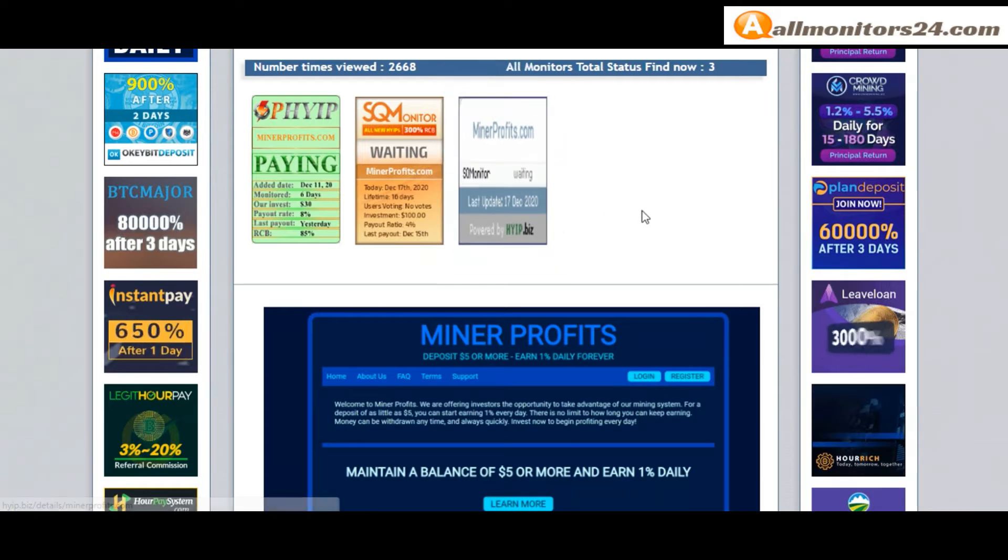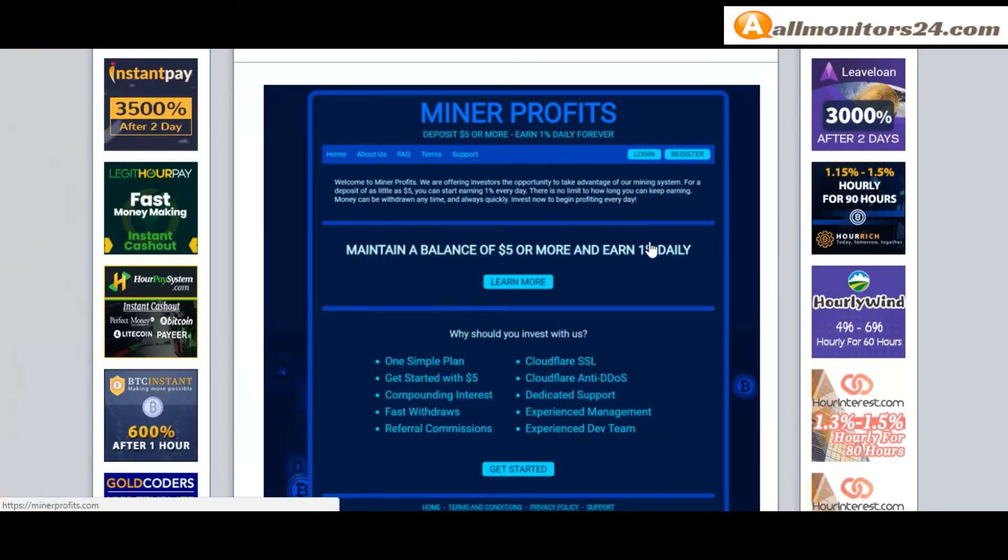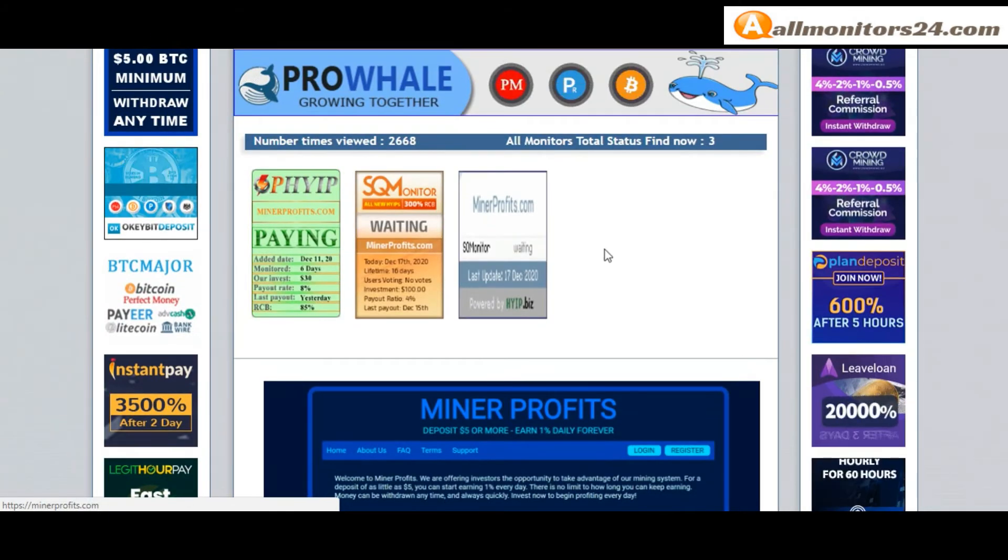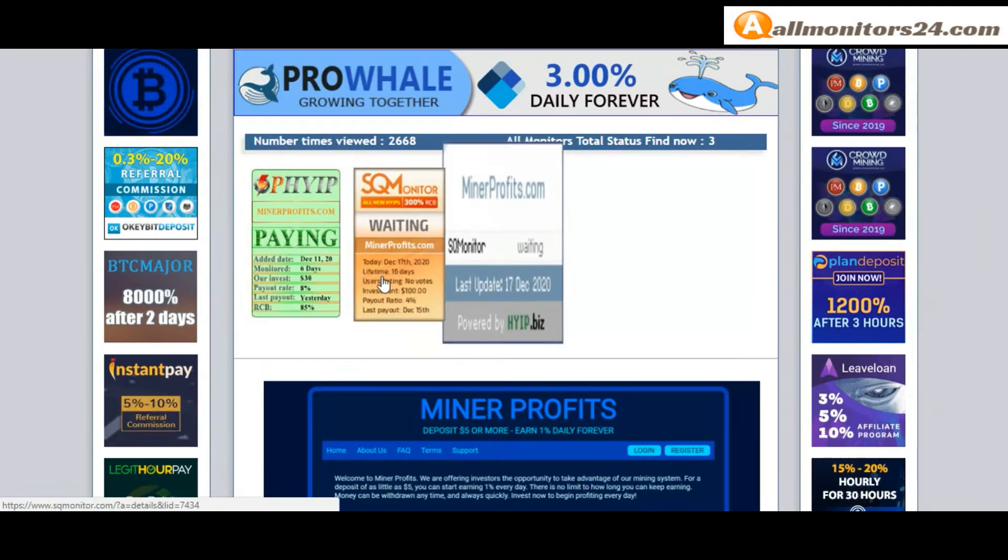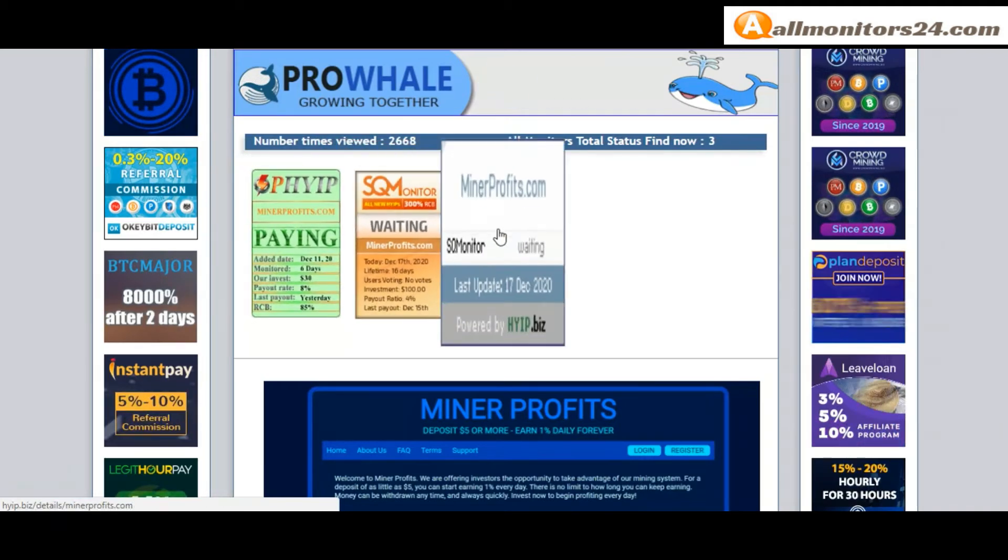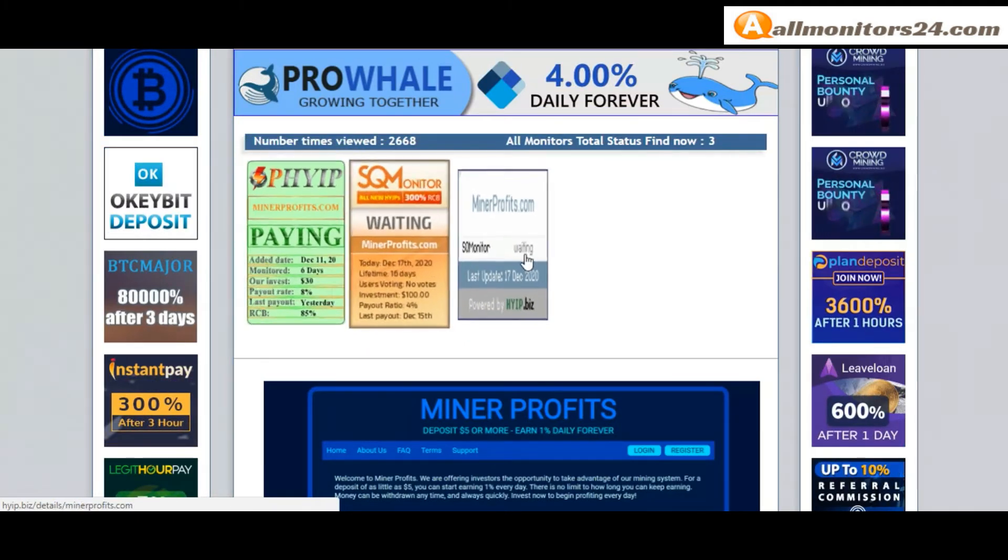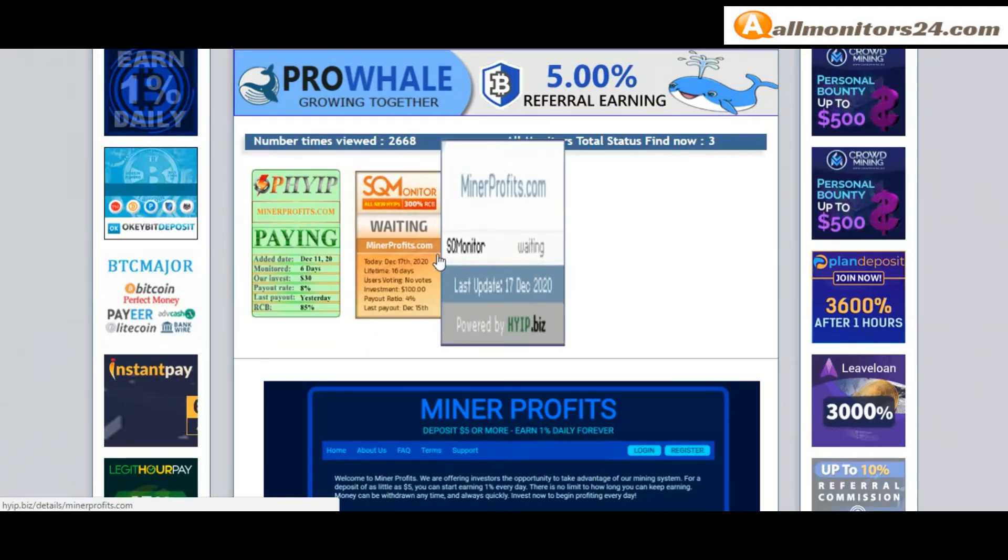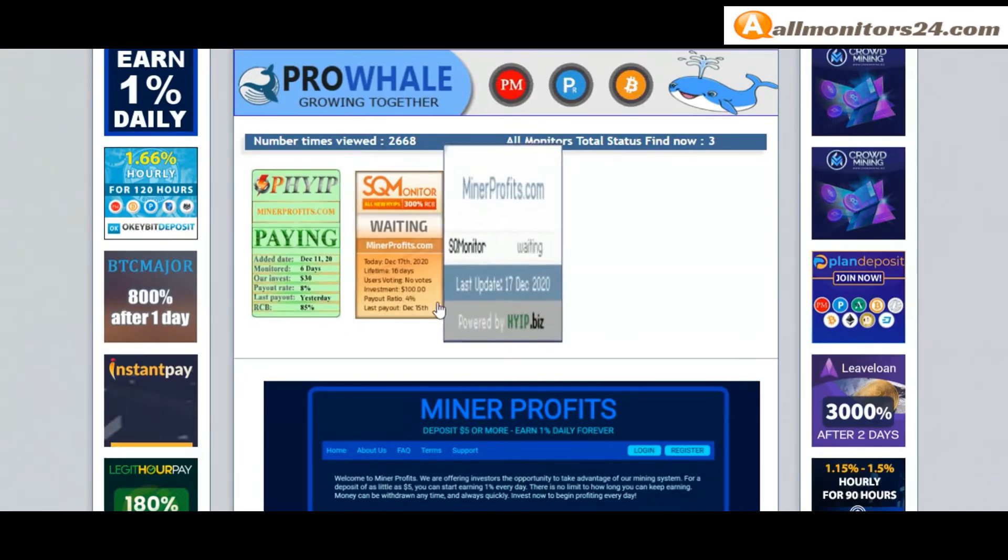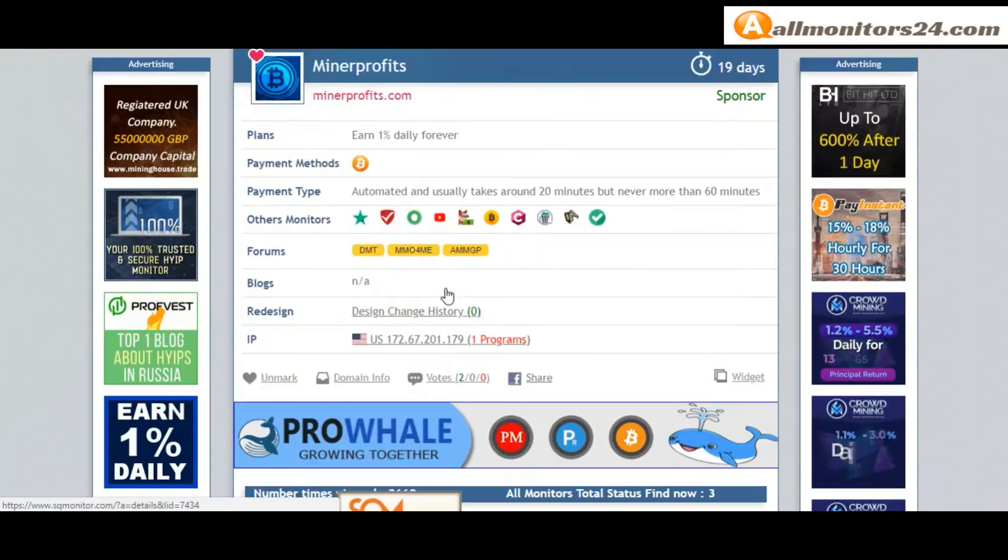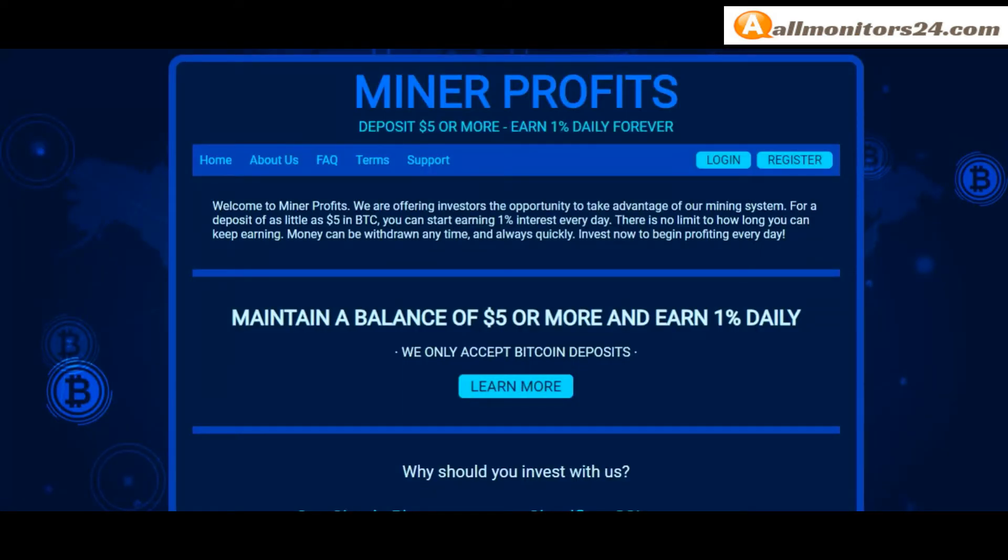Don't forget: before you invest, first check all monitors status - is it showing paying or not paying? If you see it's okay, then invest and make money. Check our votes and all status banner votes. Click here and go to MinerProfits.com.